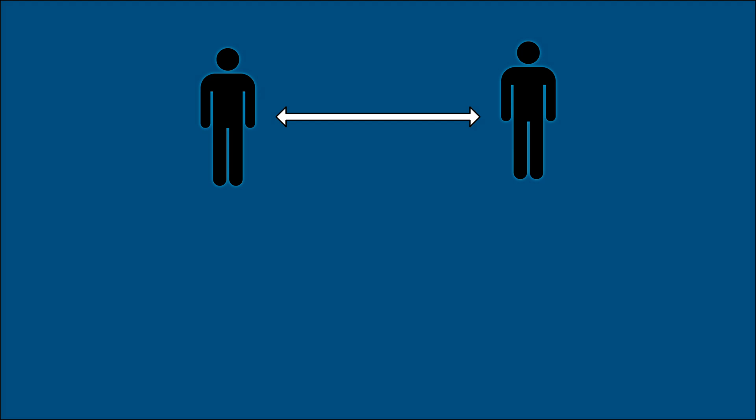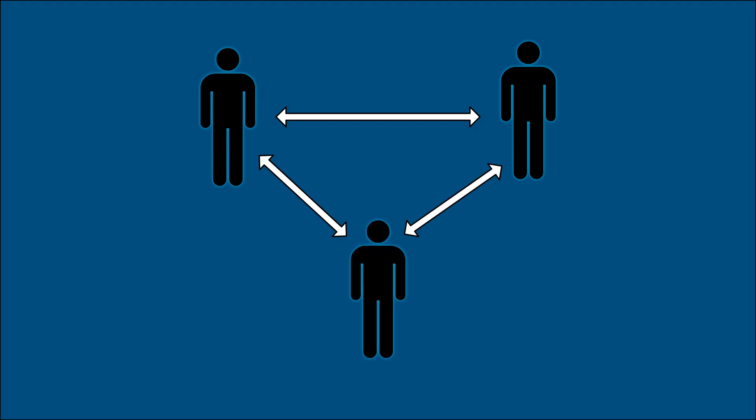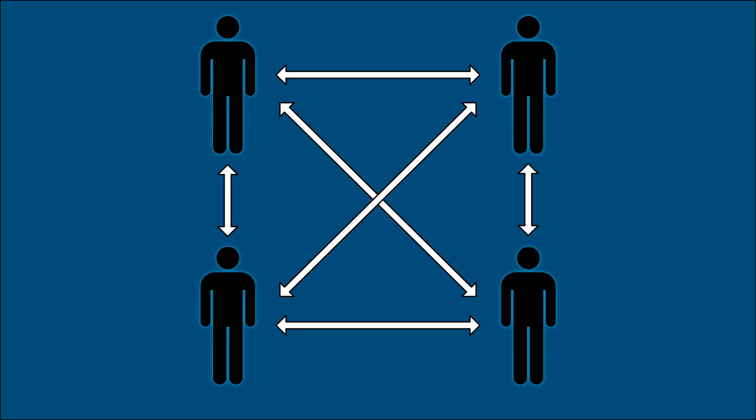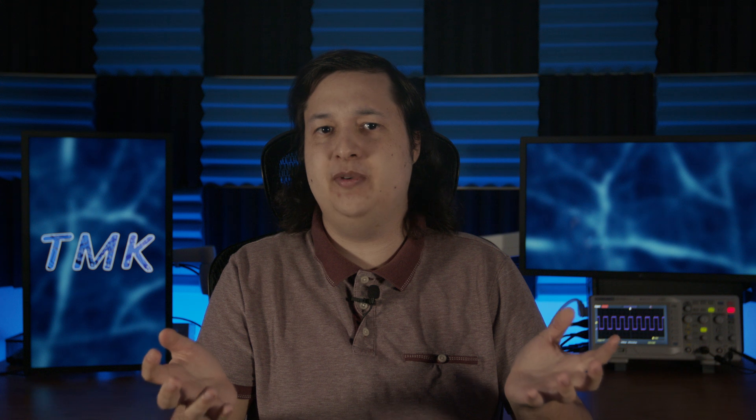But if you add a third person, each person now has to share with the other two. Likewise, if you add another person, now each person has to share to three locations. And as you can see, the network requirements for every participant grows with every person involved. So keeping the number of active participants under six is a good idea.